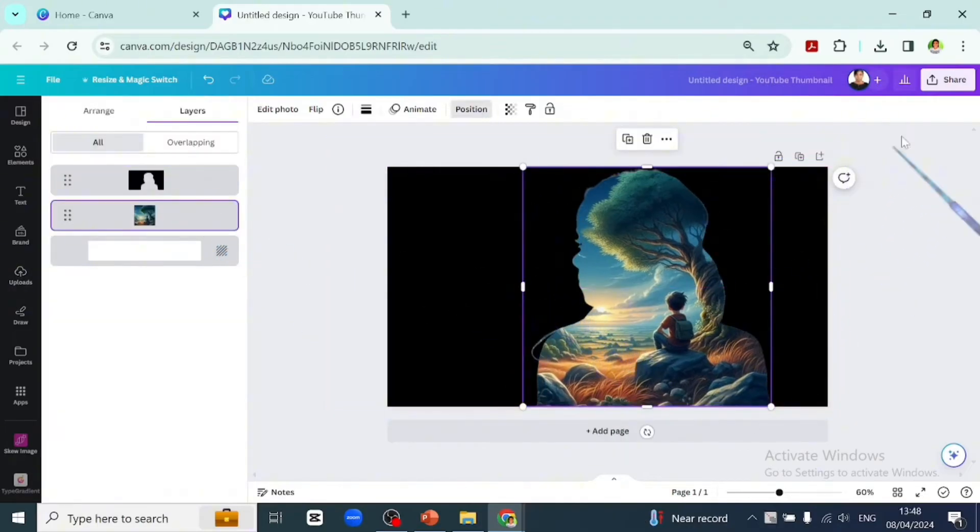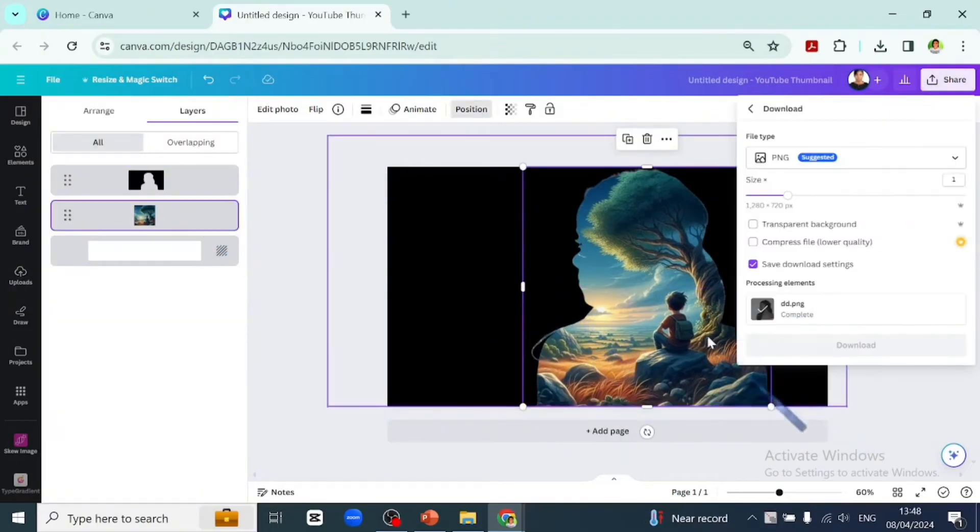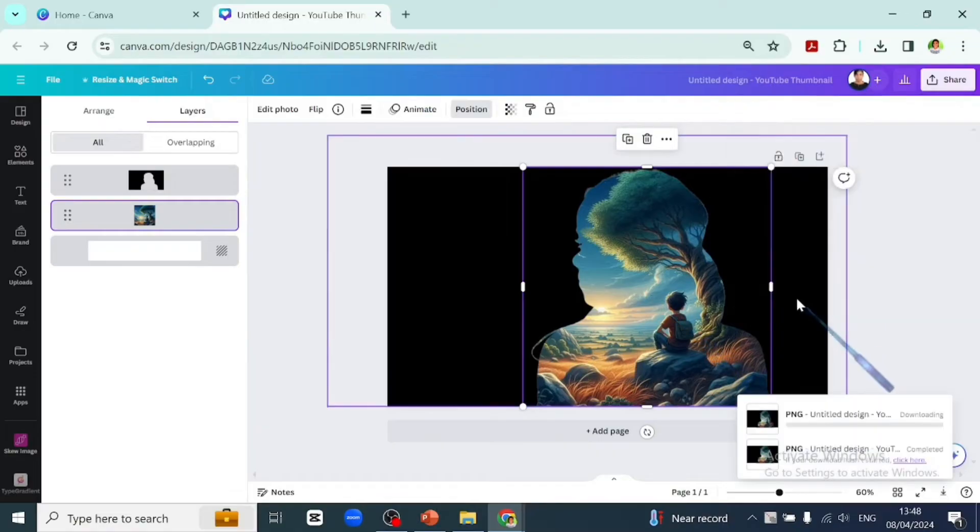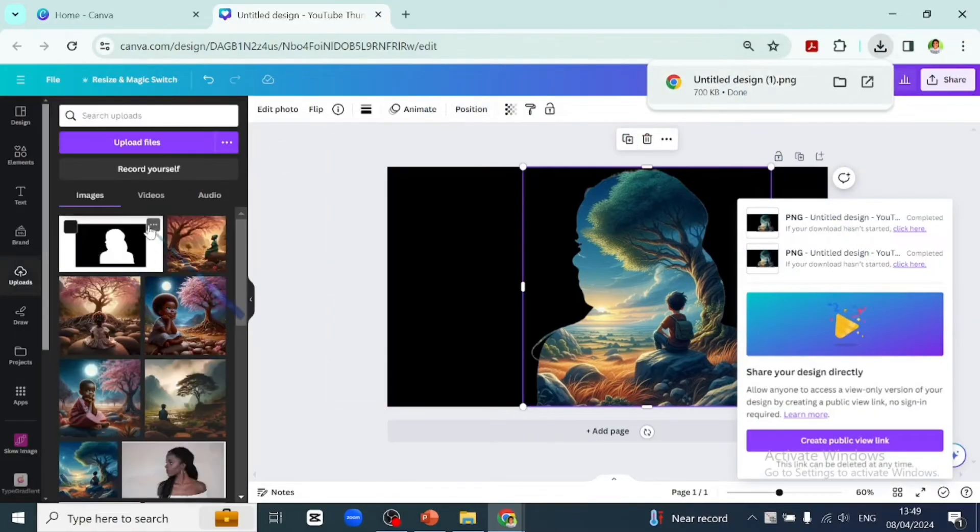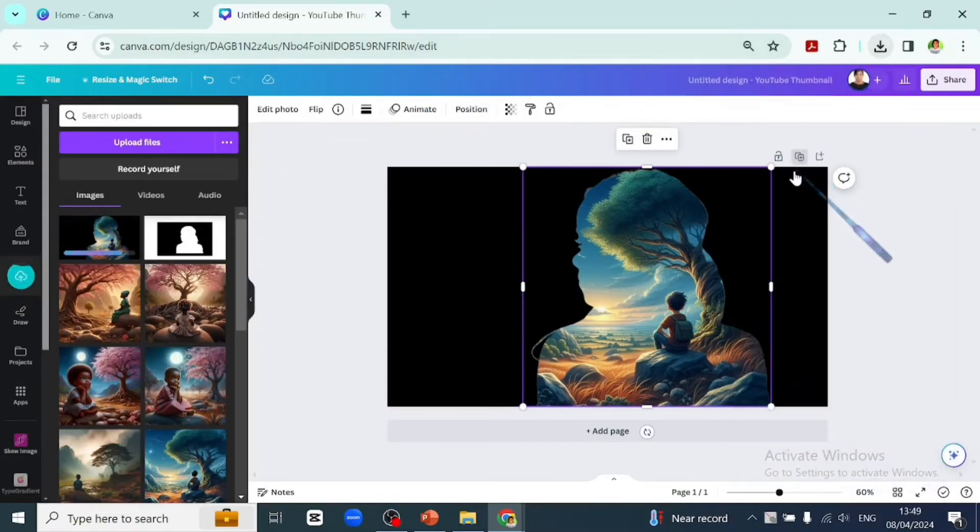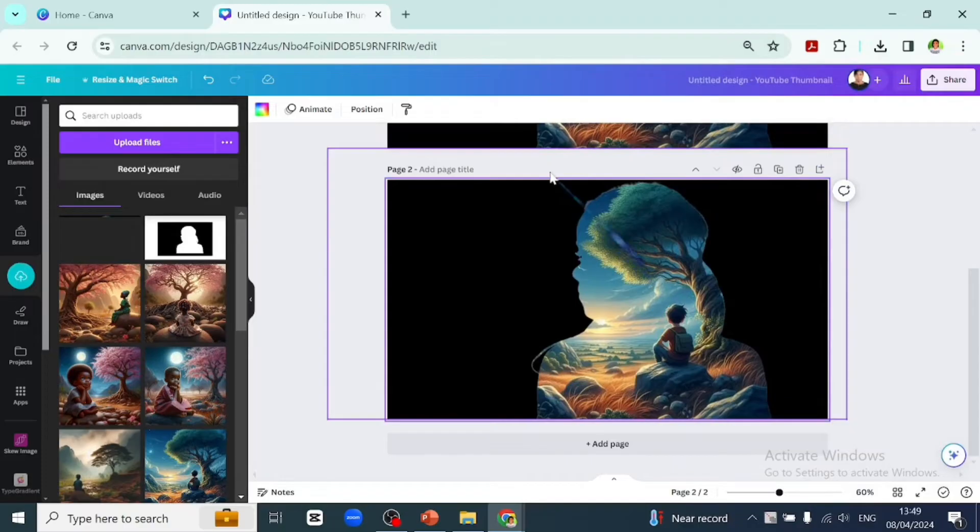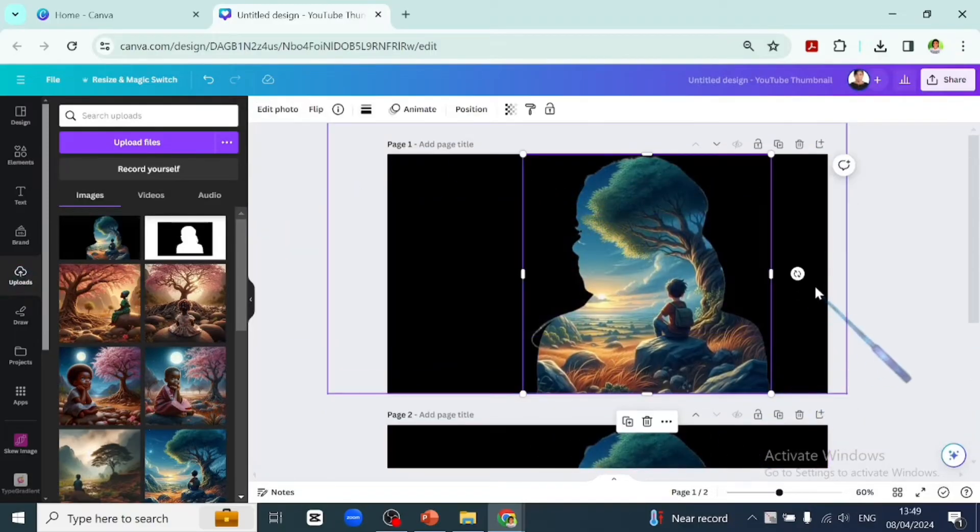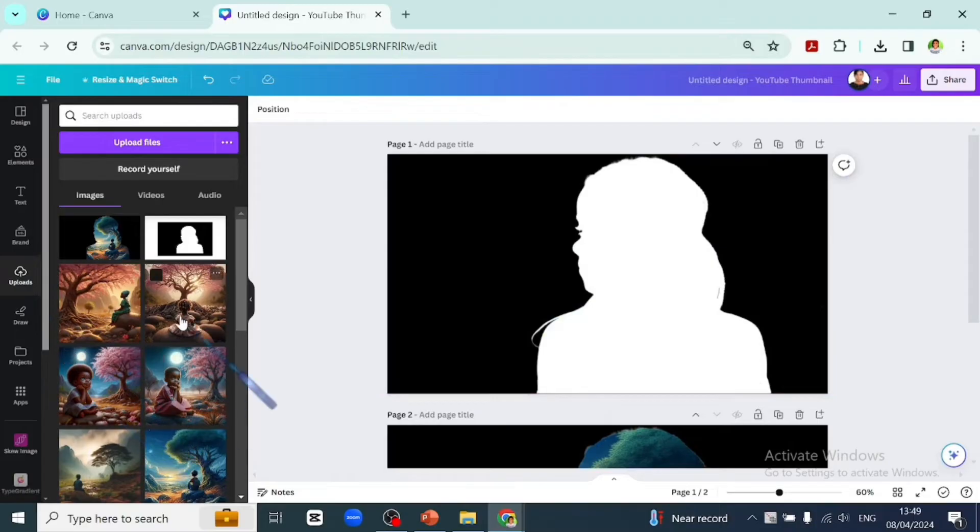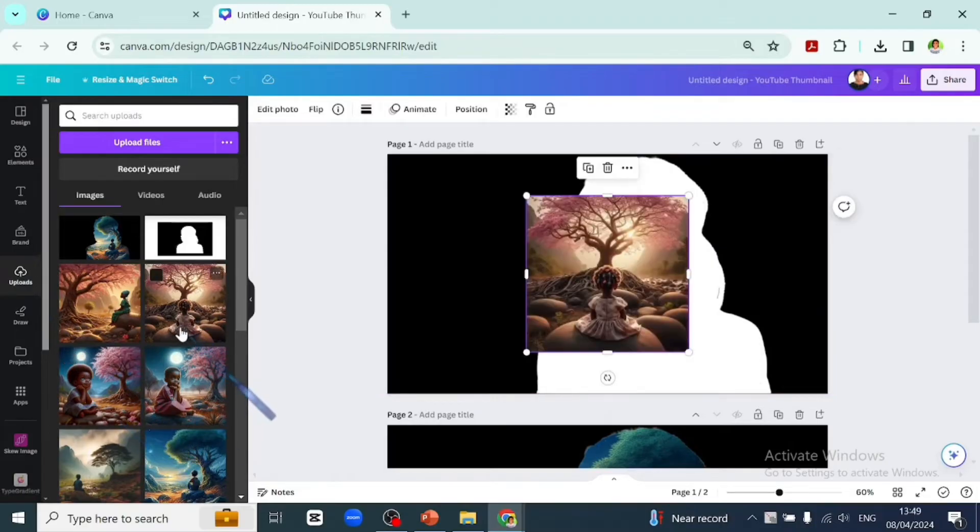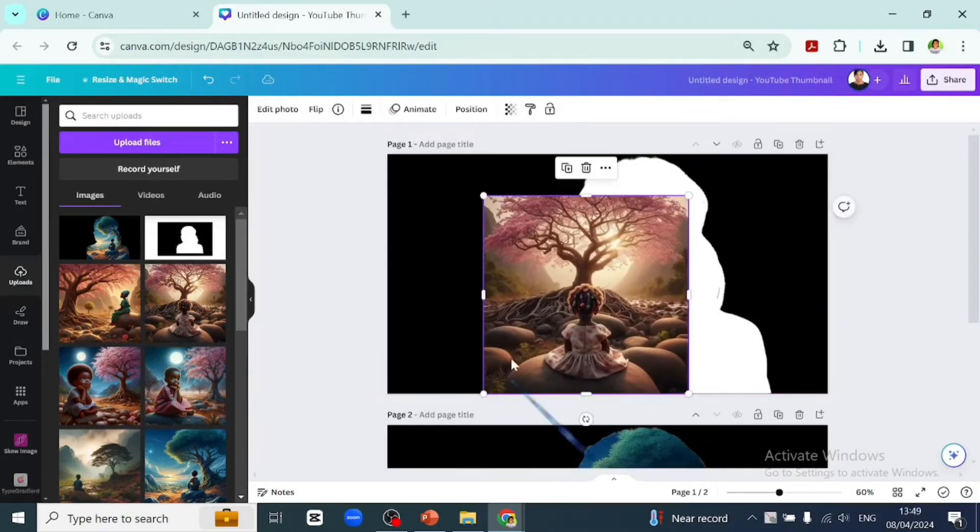Once we're done, let's export this as a PNG file. Let's import that back into our design and duplicate the page, then delete the image that's behind and place the image we would like to mask.